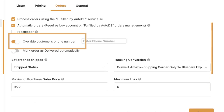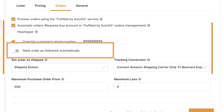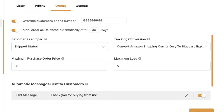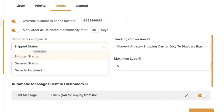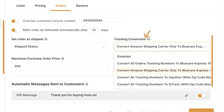Then we've got override customer's phone number — when an order comes in, do you want to add the customer's phone number or your own number so the customer won't get an SMS revealing your supplier. We also have mark order as delivered automatically after a certain number of days, set order as shipped (triggered by tracking info, when ordered, when processed, or when received), and tracking conversion — converting Amazon tracking numbers to trackable numbers usable on eBay and Shopify.